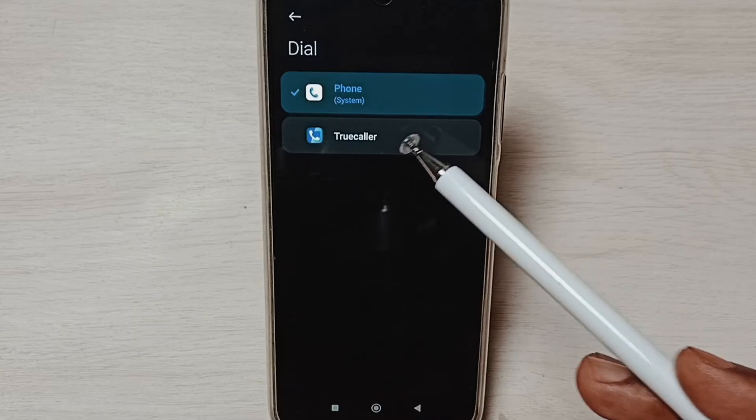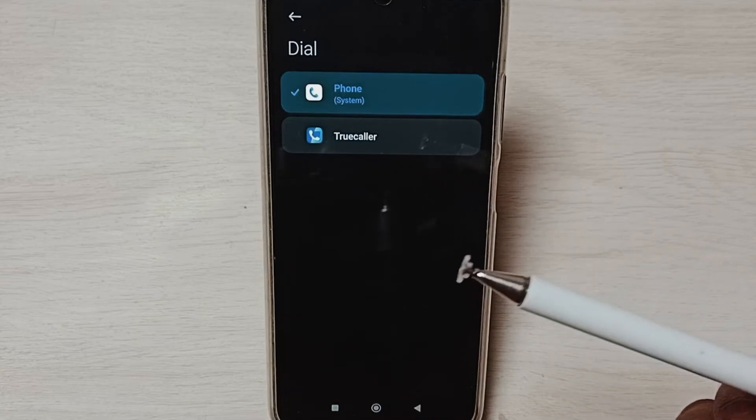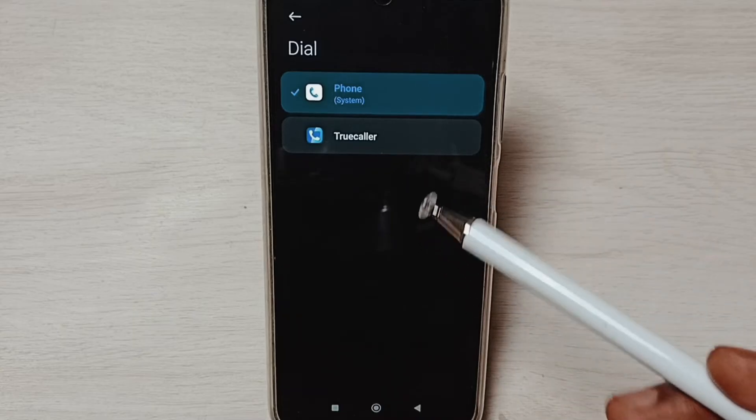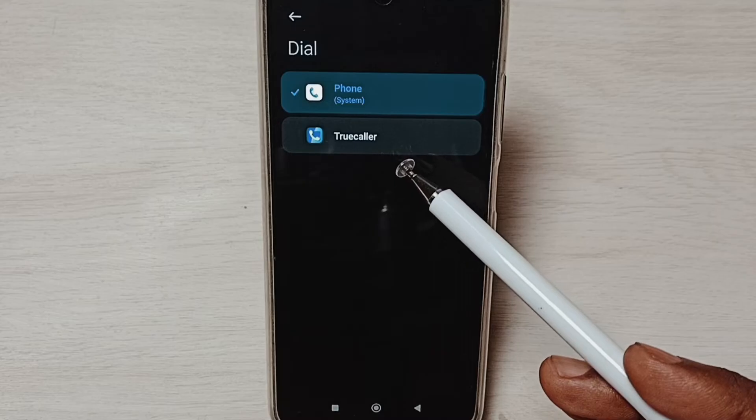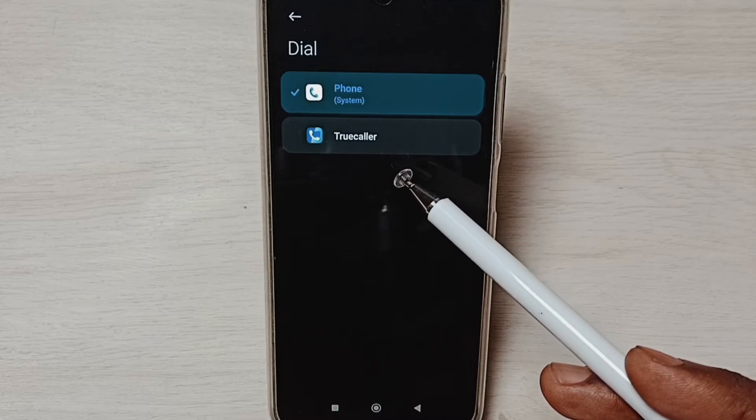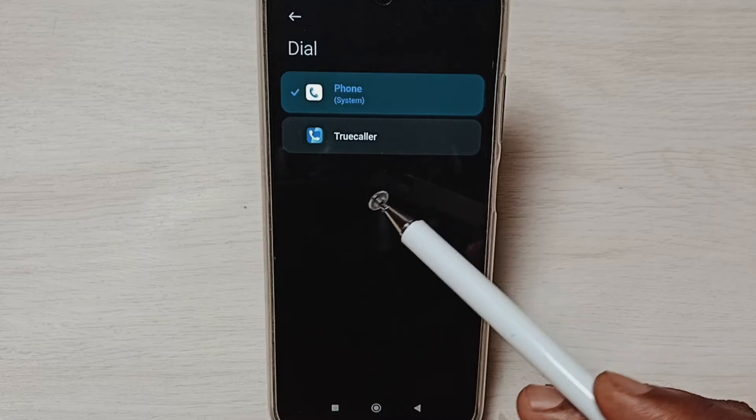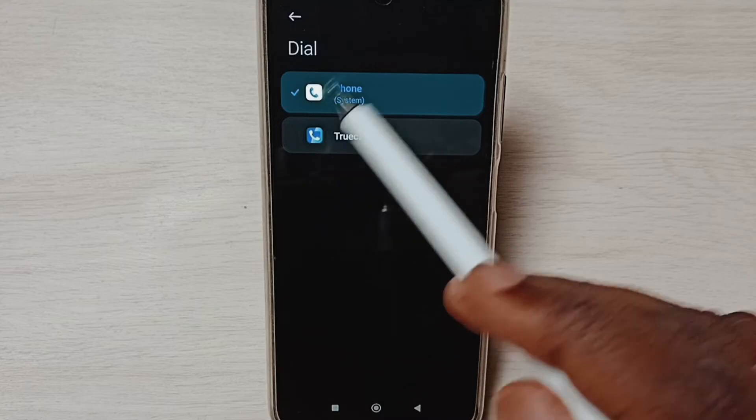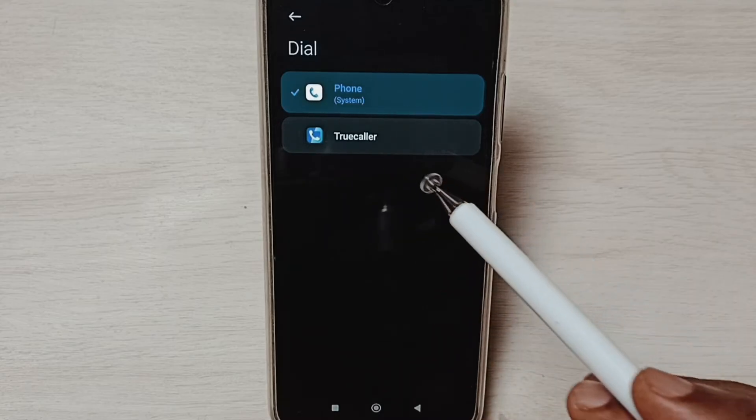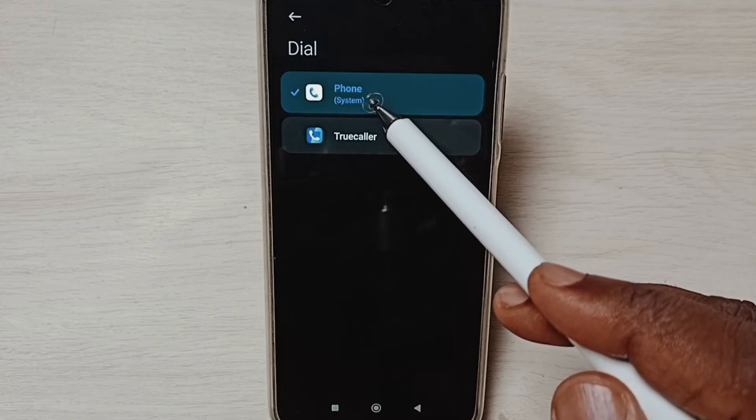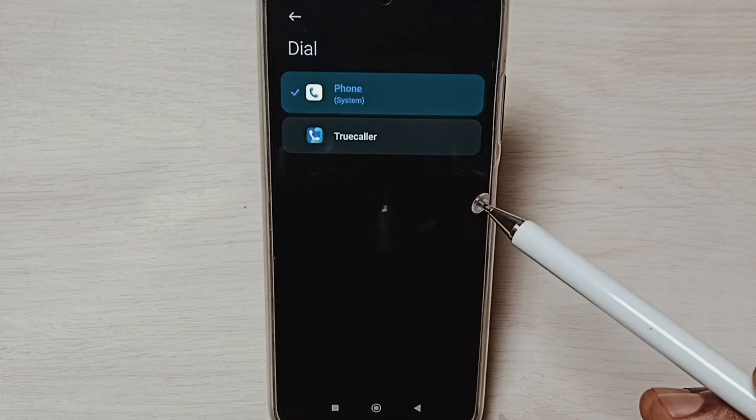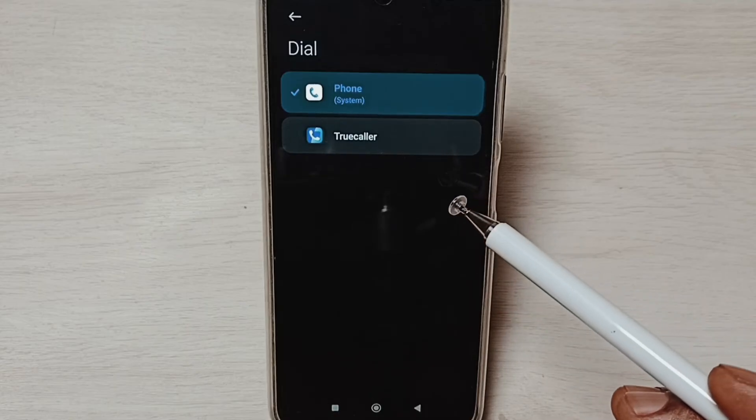So we have to install this Truecaller app from Google Play Store, then only you will see this app here. So right now the default app is Phone app. I am going to change that to Truecaller.